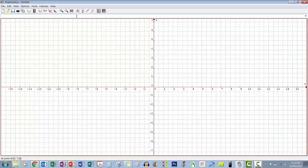In this video we're going to look at what a quadratic actually looks like. A quadratic is an x squared formula, so let's have a quick look at what just x squared looks like.